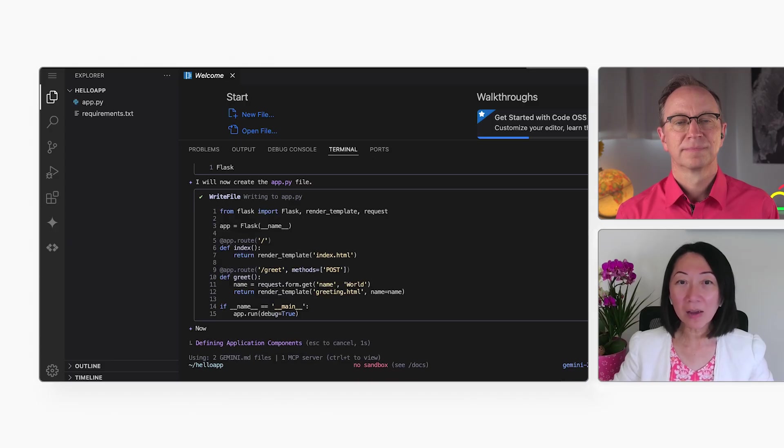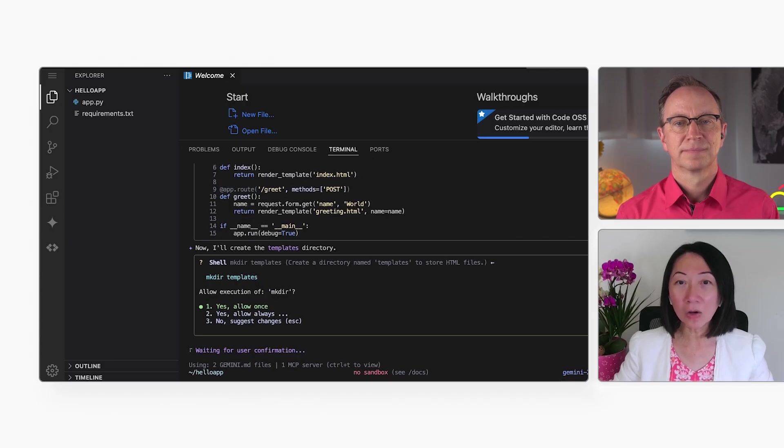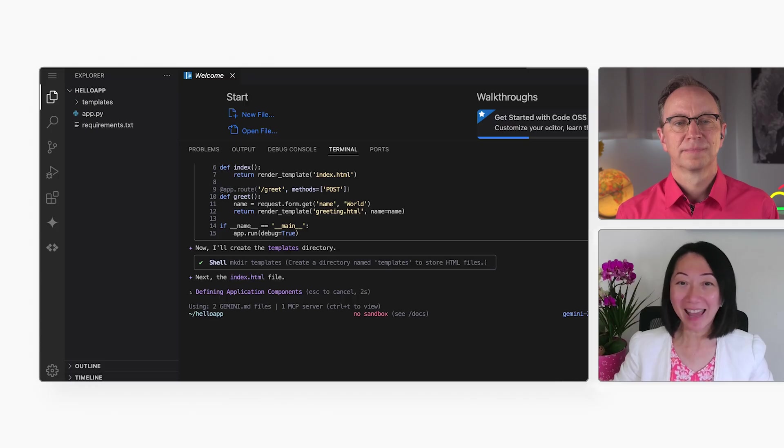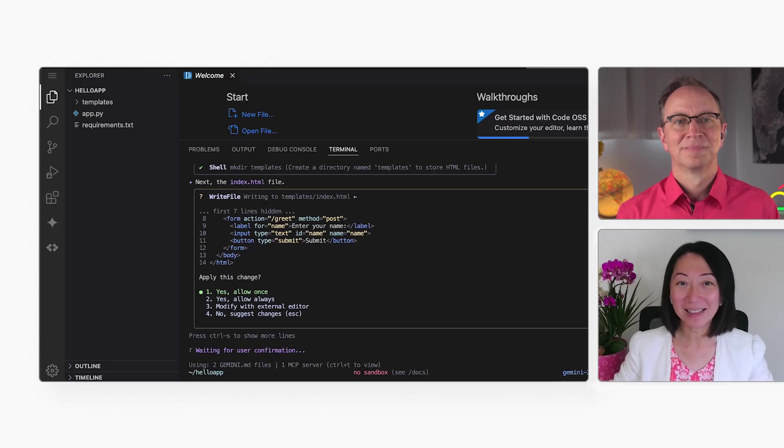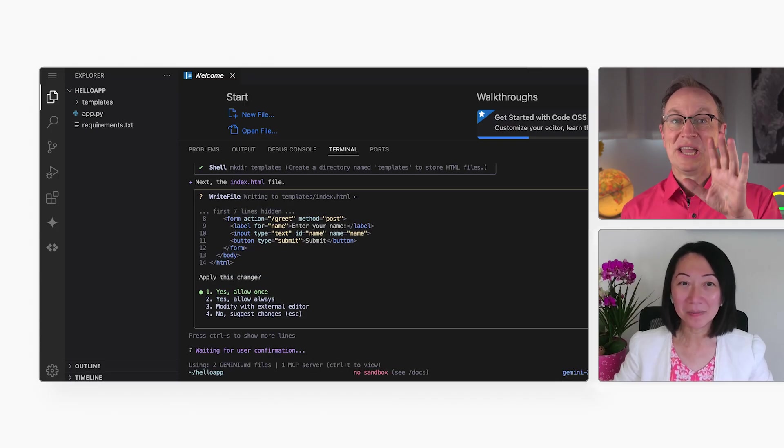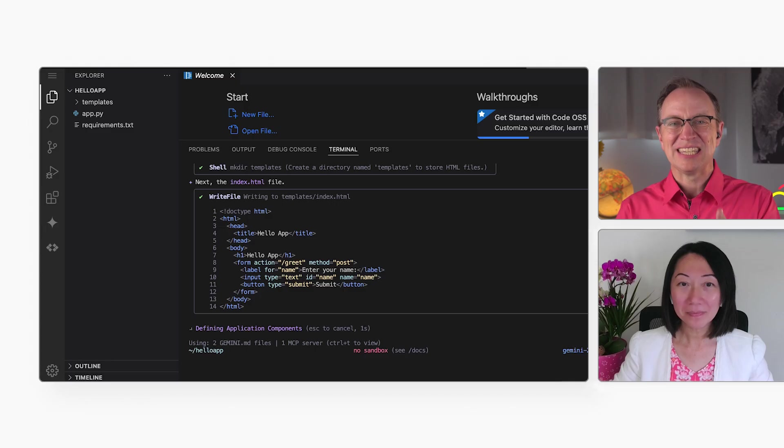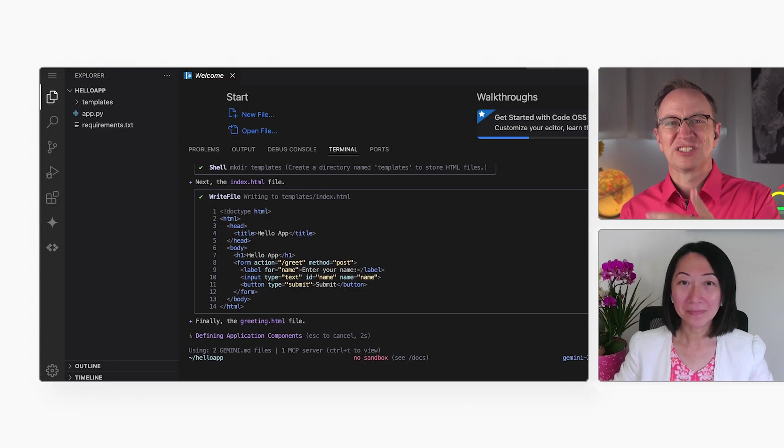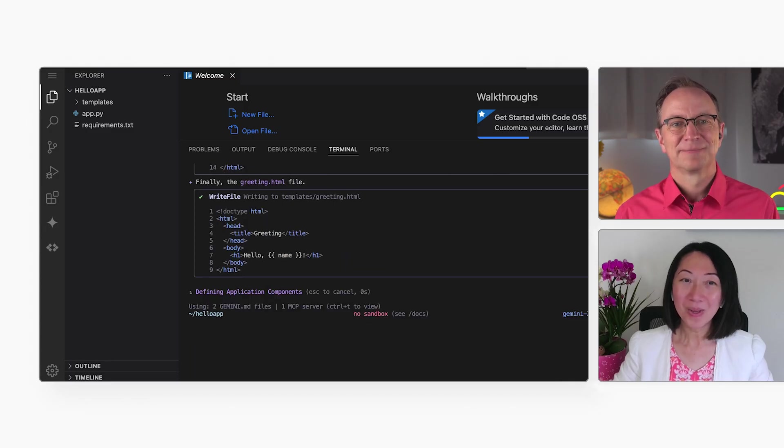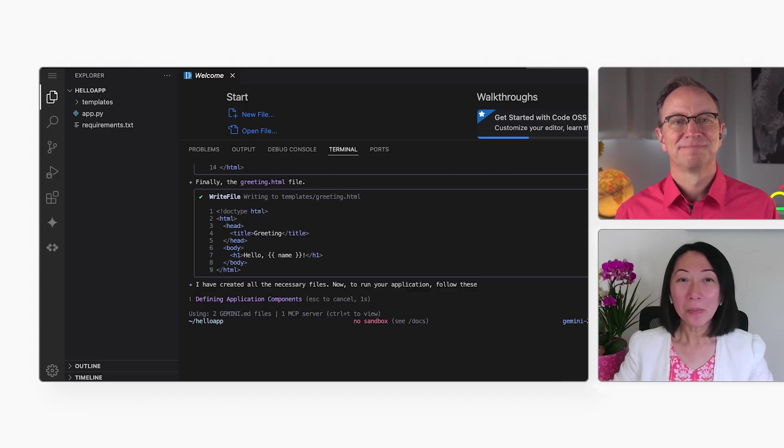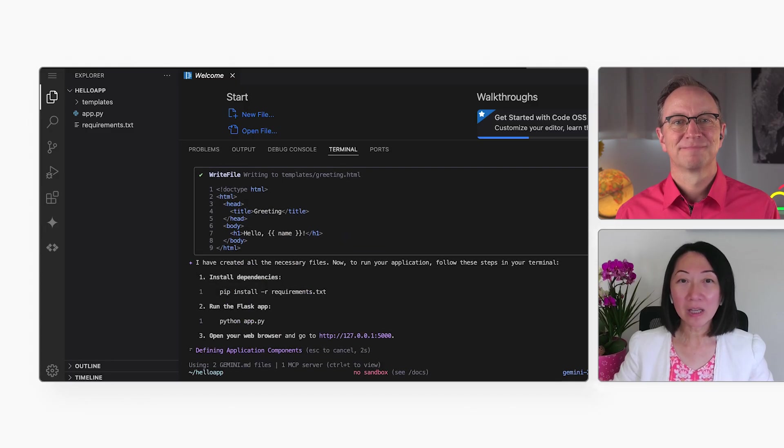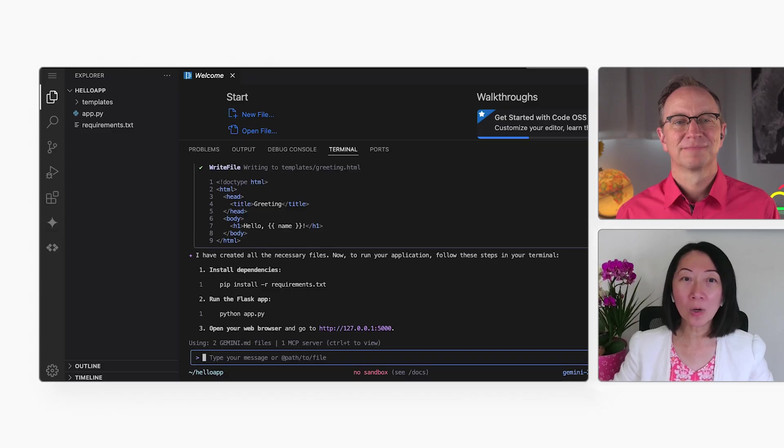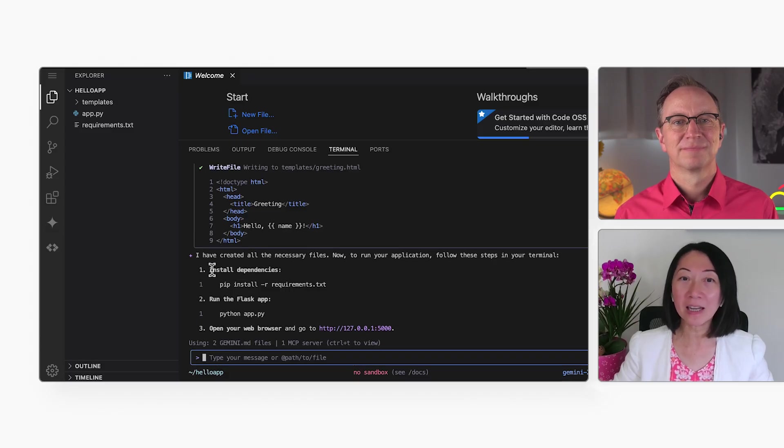And I could also have enabled YOLO mode, where it will make the changes automatically without asking. Well, I like this more, where you can see and approve each step. Me too. But YOLO mode can also be good for trusted workflows that you've seen Gemini do before.